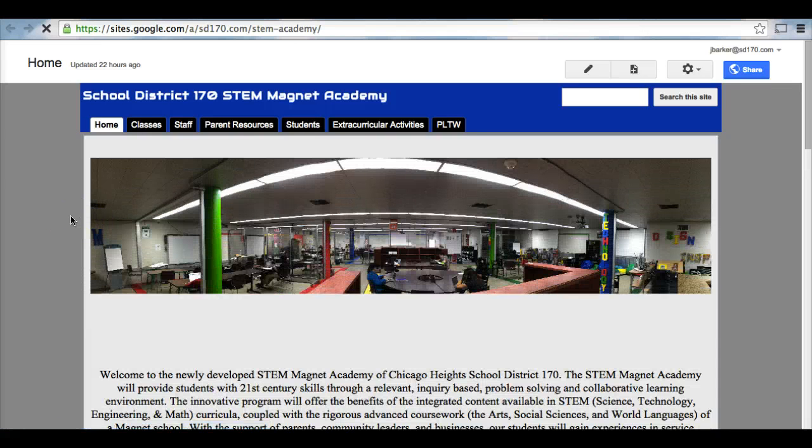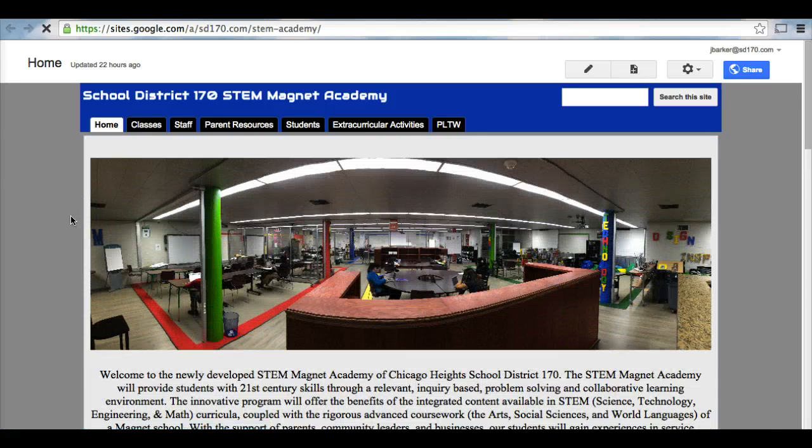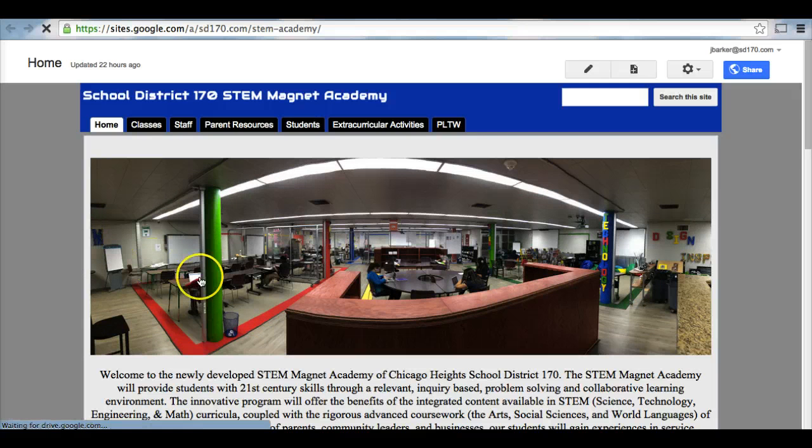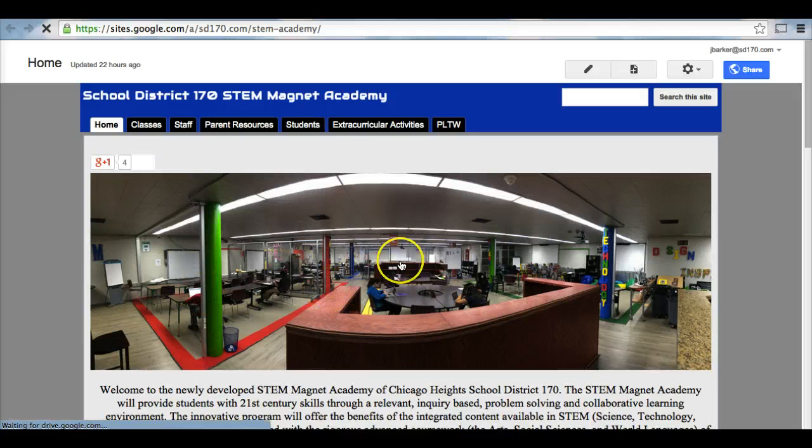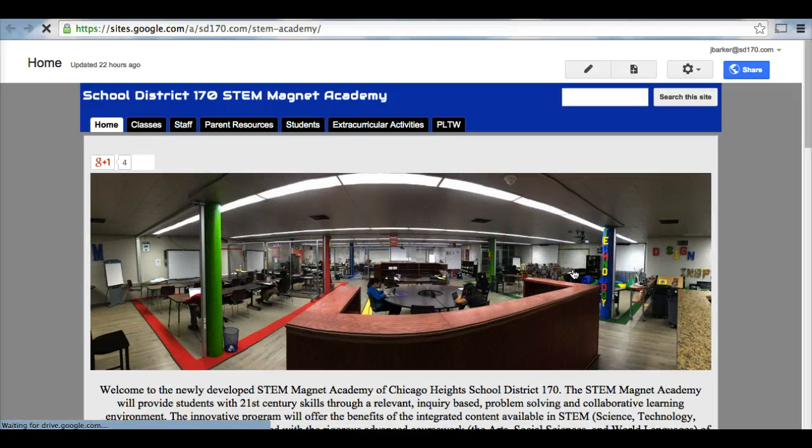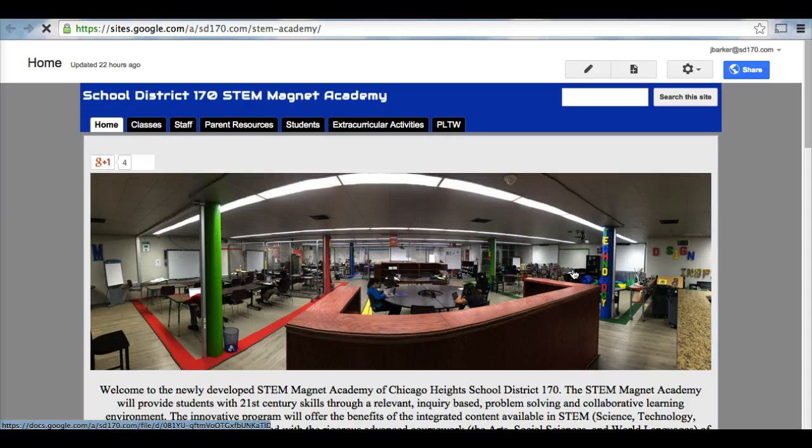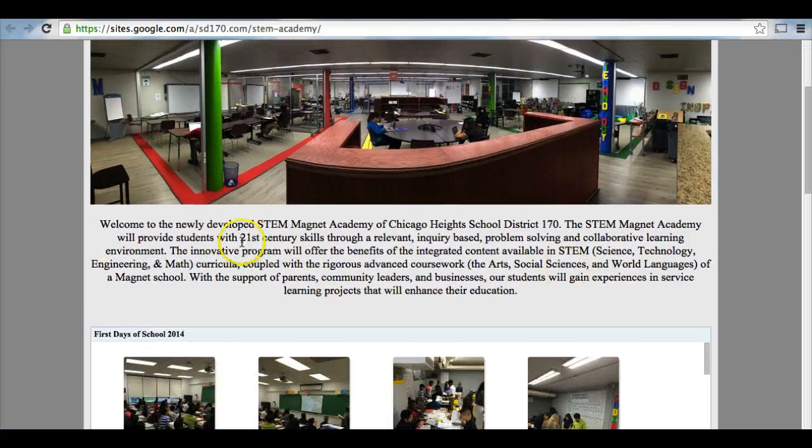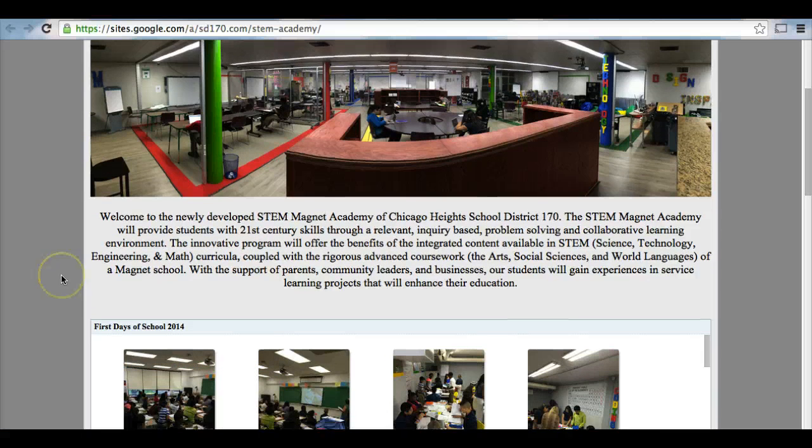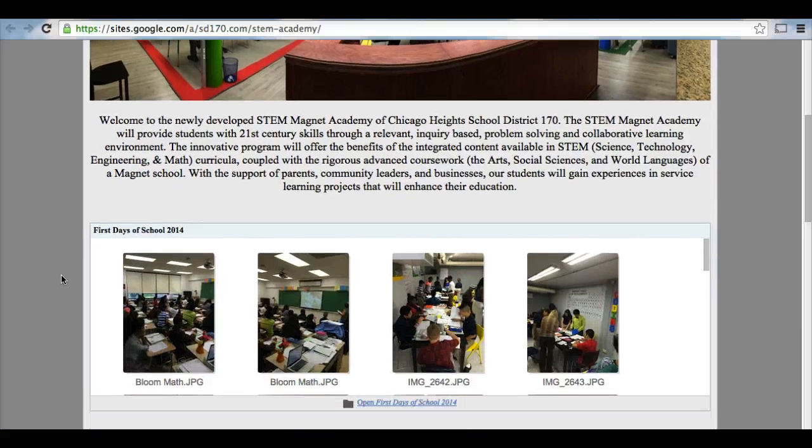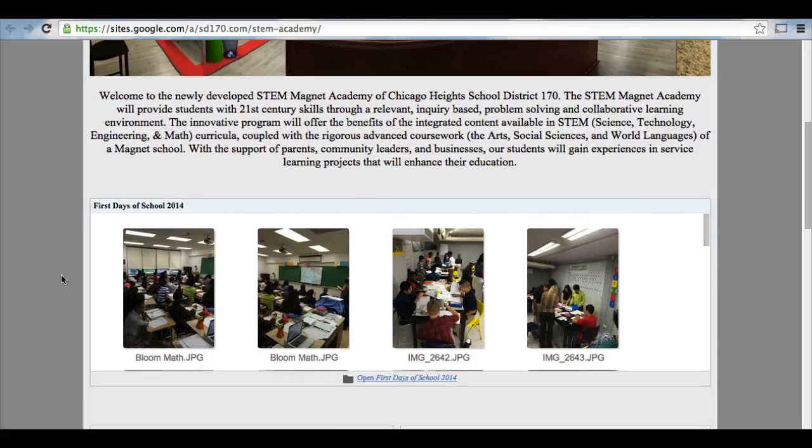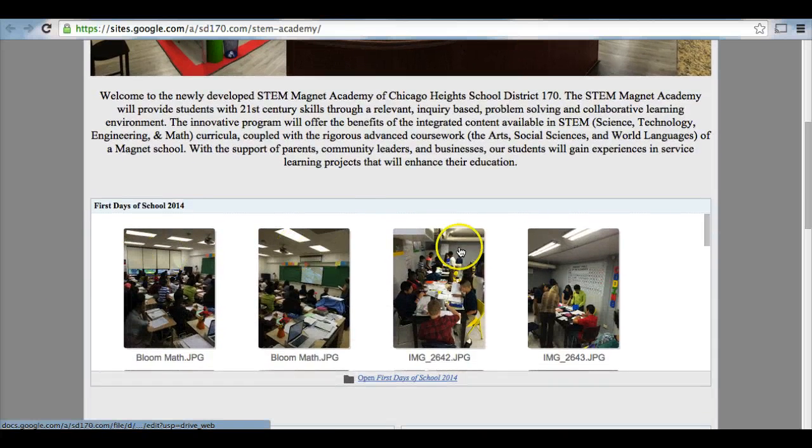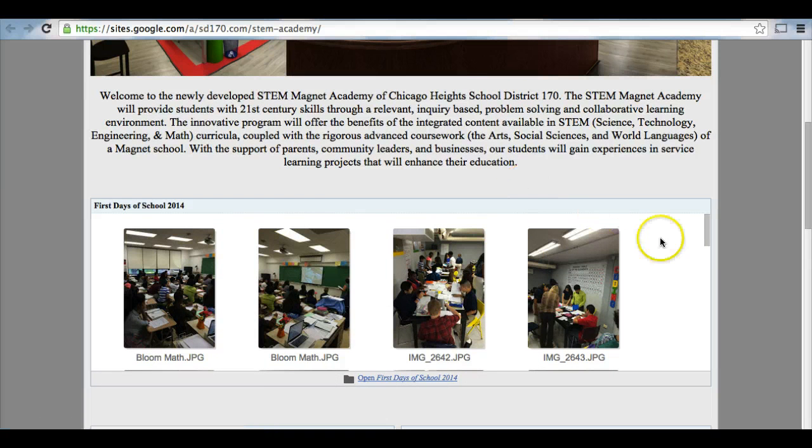Now that you have access to STEM Magnet Academy, here is a picture of our STEM room. This is the room where your students will be at the majority of the time. Underneath the picture, you have some more pictures. This is labeled the first days of school.